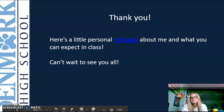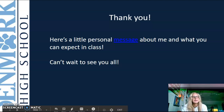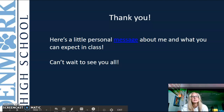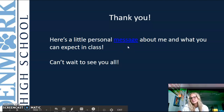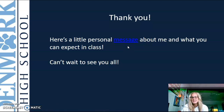Thank you, and I can't wait to see you guys! I am so excited about this class — it's going to be fun and interesting because it is Current Issues, and I think it'll be a great year. Feel free to check out my message up here; it's just a little personal message that tells a bit about me. Thanks!